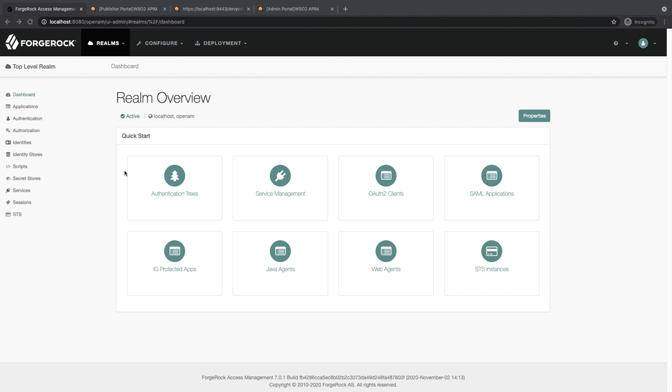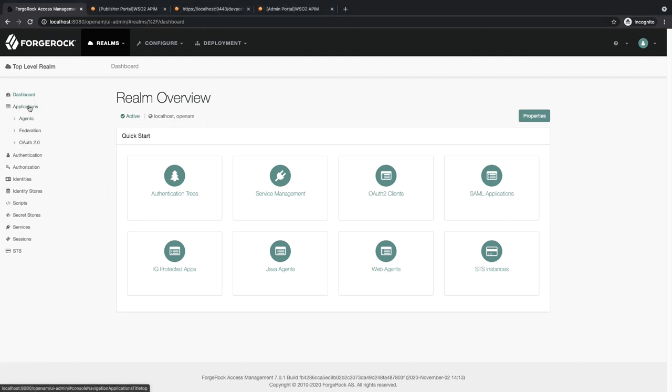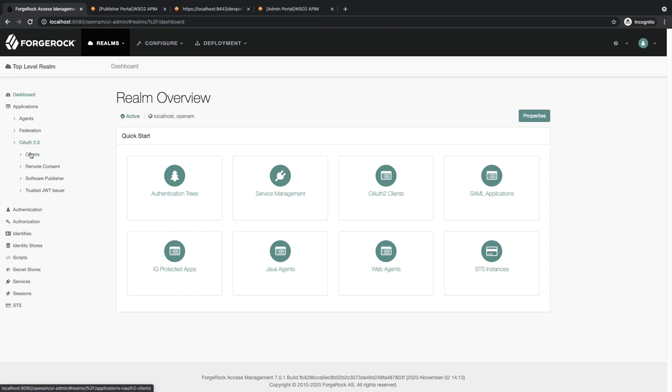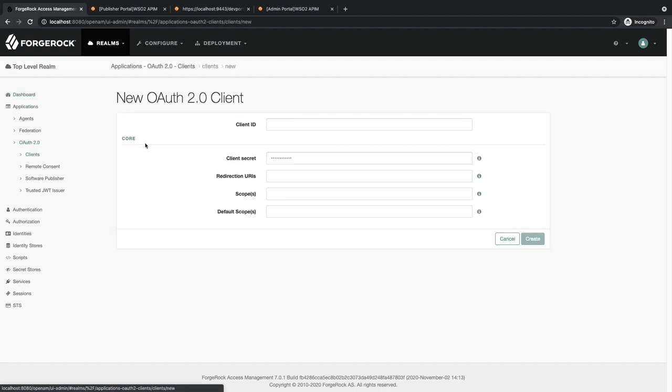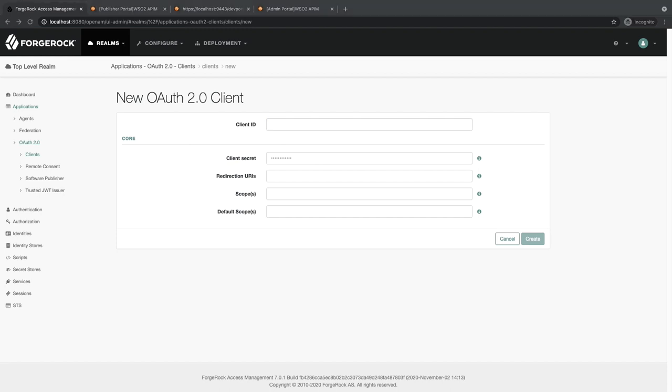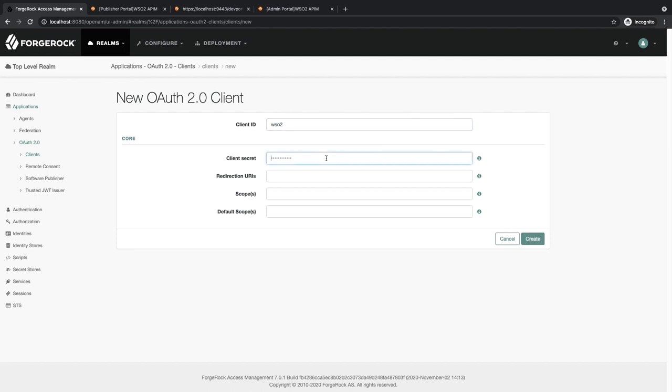Next, we need to create an OAuth2 client. For that, go to Applications, OAuth2 Clients, then click on Add Client. You can provide any client ID and secret as you like. I'm going to provide WSO2 for both.